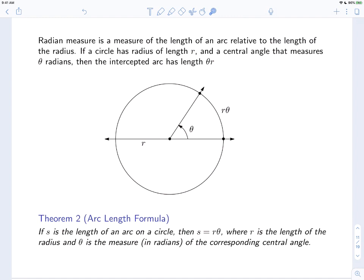To put that in terms of symbols: if a circle has a radius of length r and a central angle that measures theta radians, then the intercepted arc has length theta times r. You're really counting out how many radii — radii is the plural of radius. If you have theta as your central angle, then the intercepted arc measures theta times r. This is the arc length formula: if s is the length of an arc on a circle, then s equals r times theta, where r is the radius and theta is the central angle measured in radians.